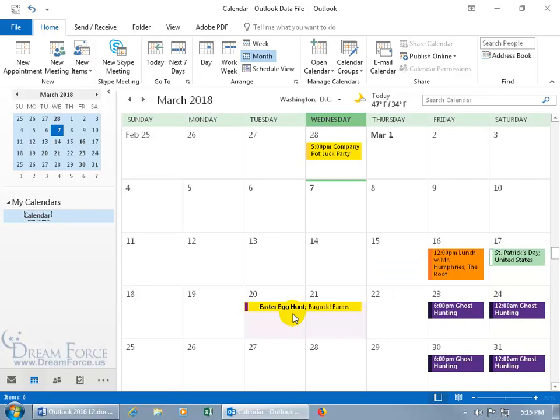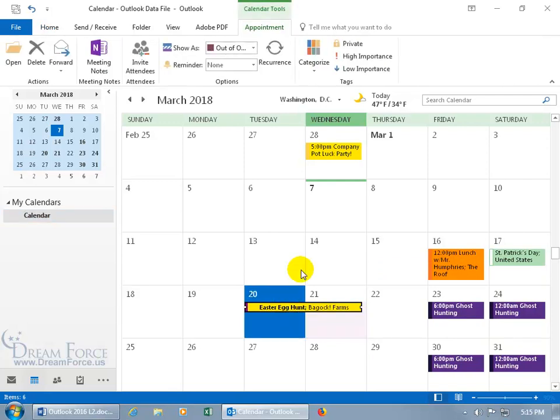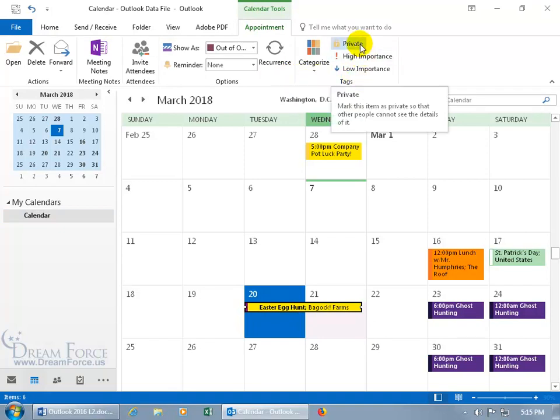To mark an item as private, select it and go to the related contextual Appointment tab, then the Tags group, and click Private. The tooltip says 'mark this item as private so that other people cannot see the details of it' — meaning people you allow access to through the Exchange server to view your calendar. We'll talk about granting that access in a later training video.